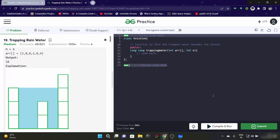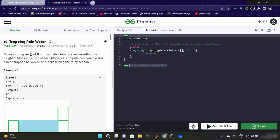Hello everyone. Today we are looking at a very important interview question known as trapping rainwater. Let's read the problem statement: given an array of size n of non-negative integers representing the height of blocks, if the width of each block is 1, compute how much water can be trapped between the blocks during the rainy season. We are given the height of the blocks and we have to tell how much water would be stored.